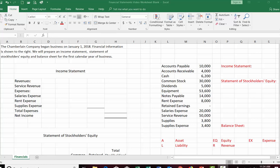Hello everyone, Professor Christensen here. Today we're going to be preparing a set of basic financial statements for a company during its first year of business. We have Chamberlain Company that began business on January 1st, 2018. We're going to prepare an income statement, a statement of stockholders equity, and a balance sheet for the first calendar year of business.